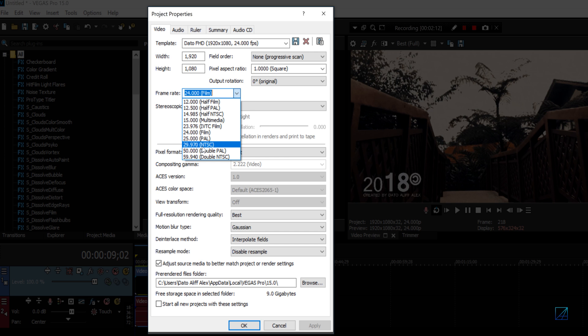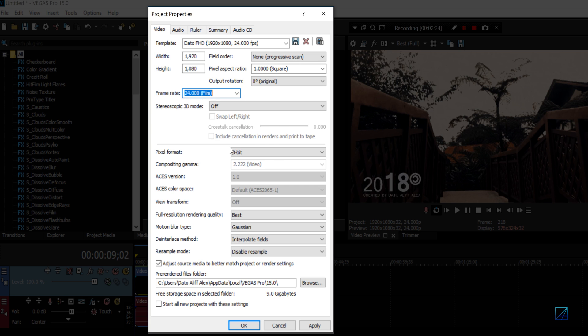For videos I've made for my clients or for competitions I'll render out at 25, but for content for Instagram or YouTube I just render out at 24. Pixel format you want to leave it at 8-bit.